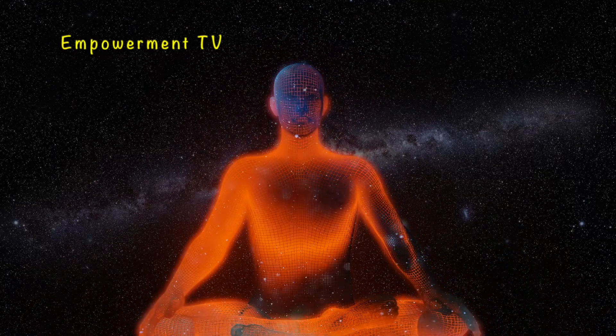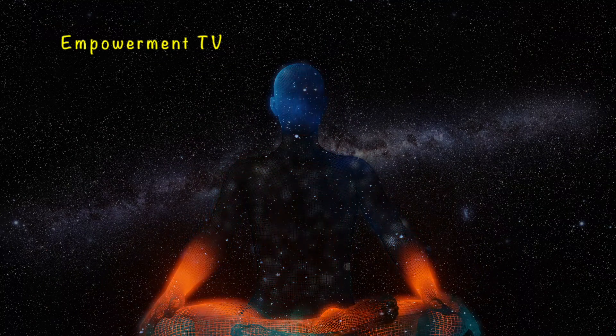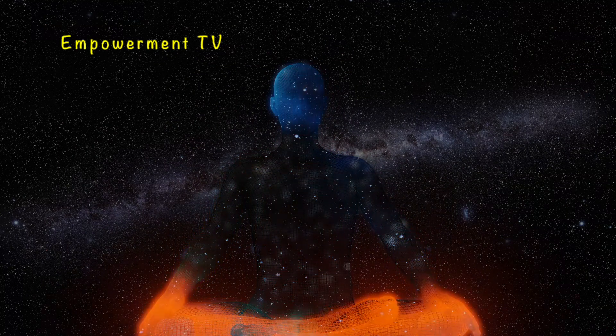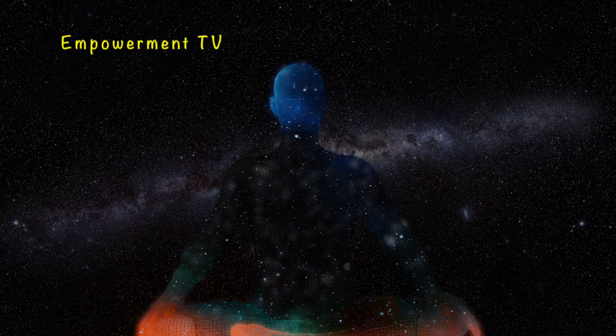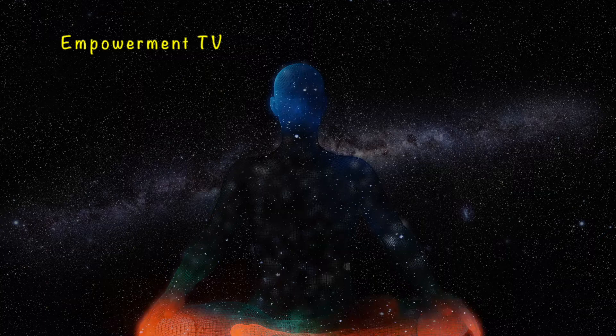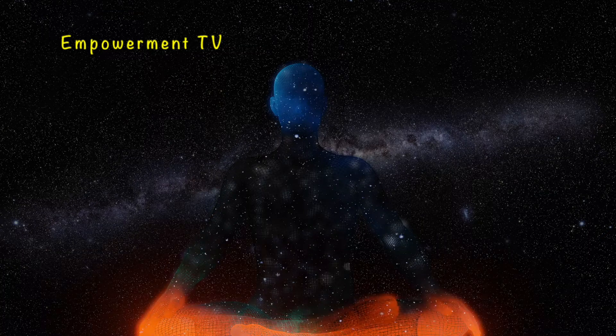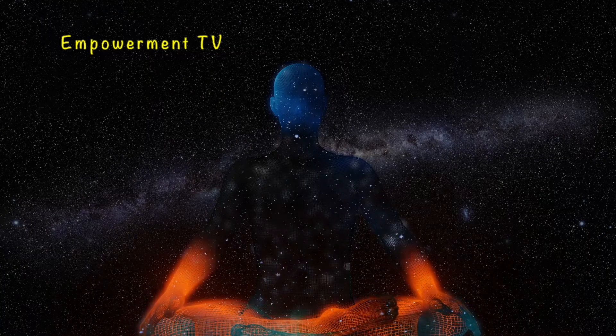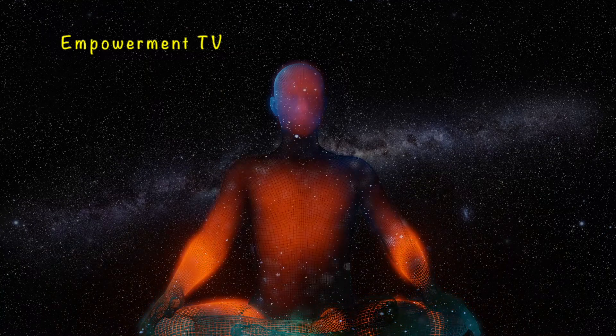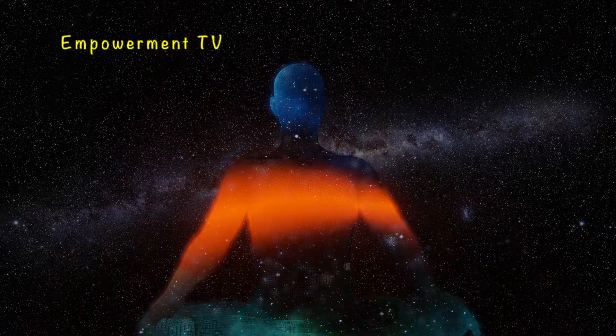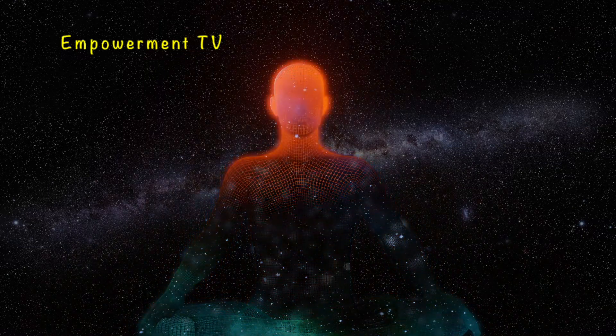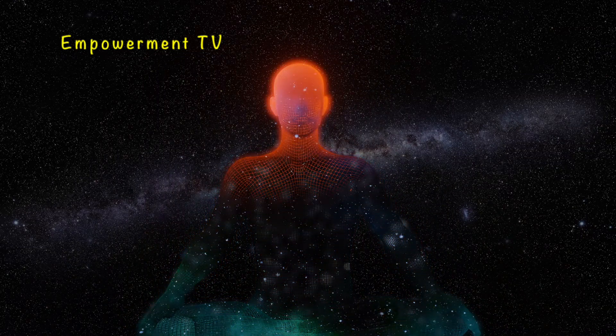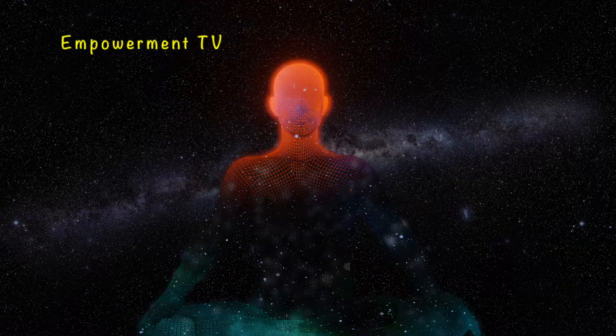Returning to source. Sit comfortably, close your eyes, surrender your body to where you are sitting on. Let your body sink in.